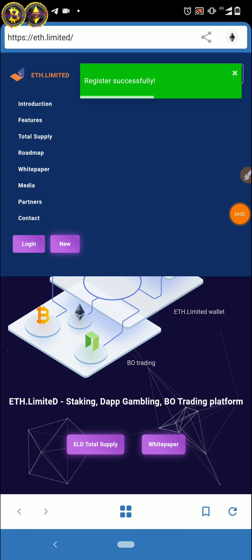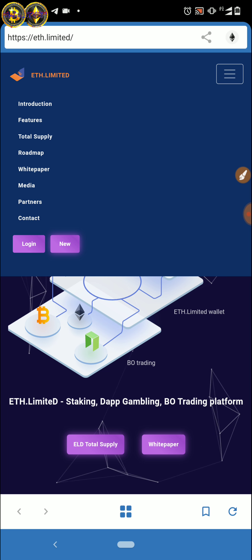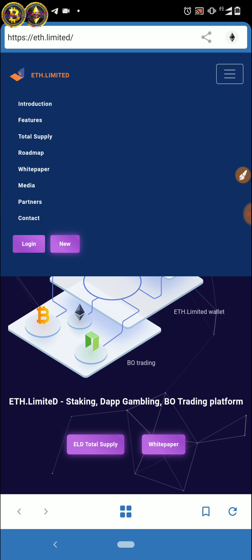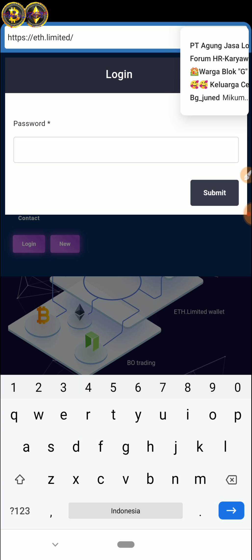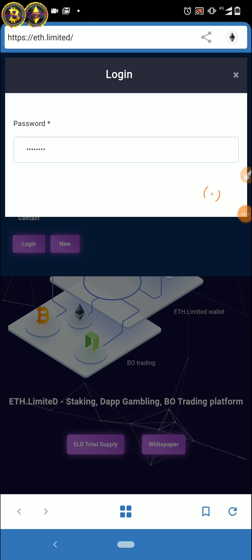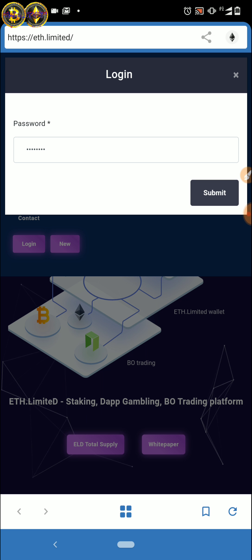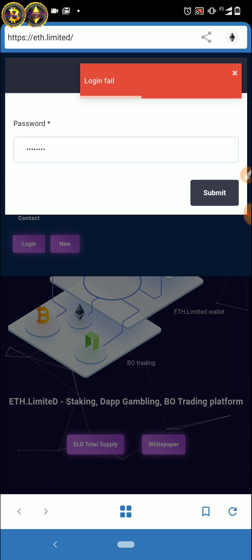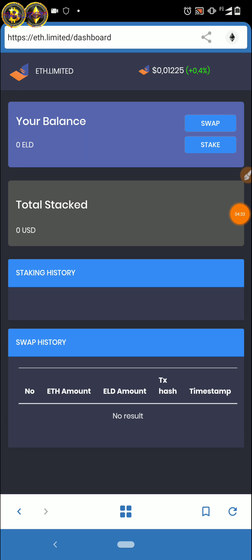Oke, setelah ini sukses — ada tulisan sukses — sudah sukses. Kita langsung saja login, masukkan password-nya. Setelah masuk password, langsung submit ya. Daftarnya tadi login, nanti diarahkan ke register karena belum register sama sekali wallet teman-teman.